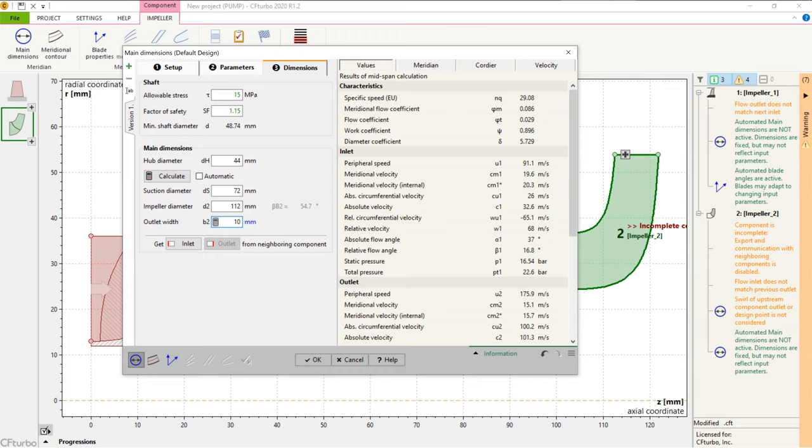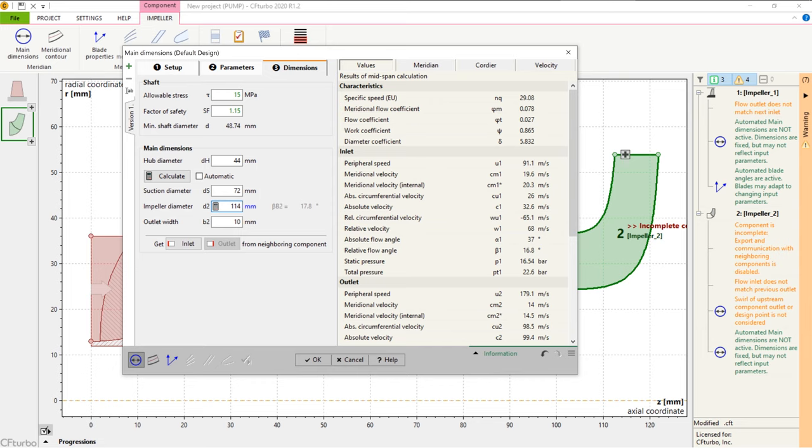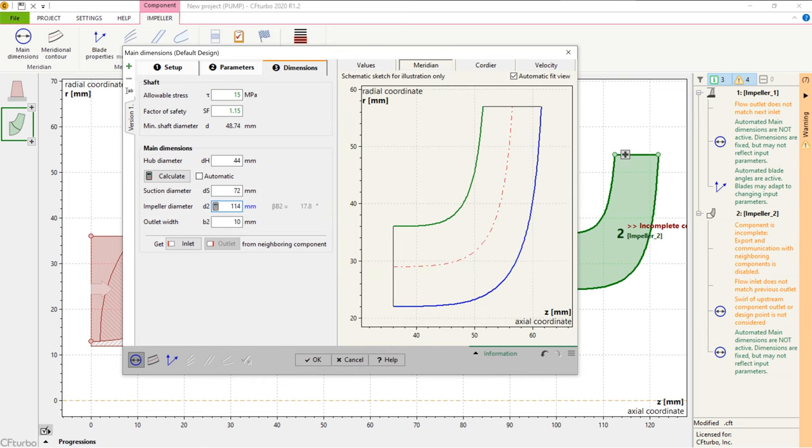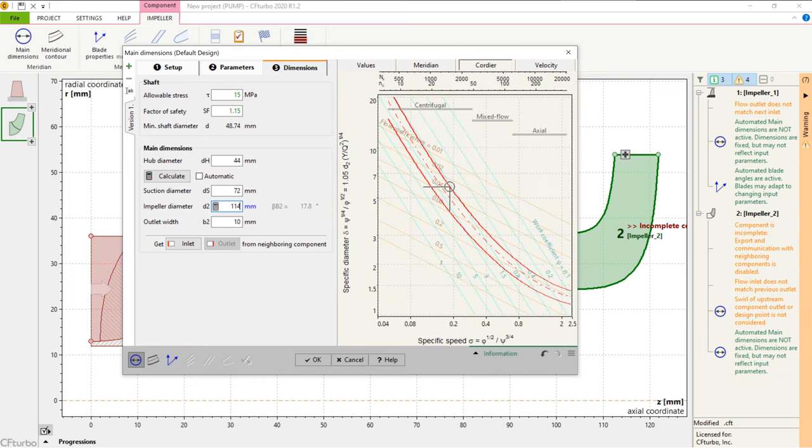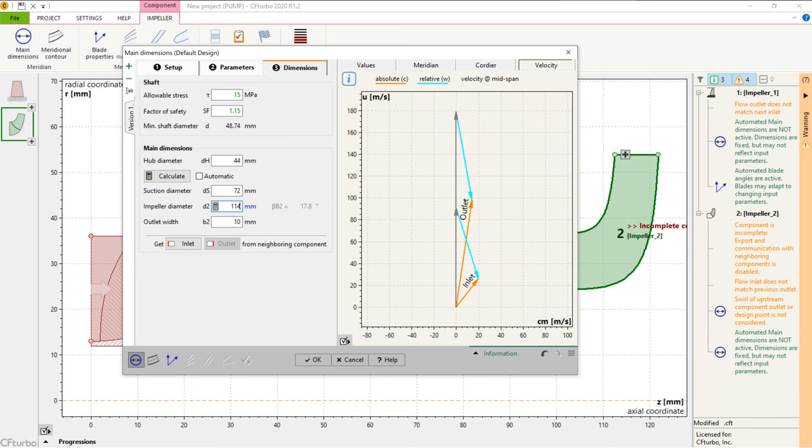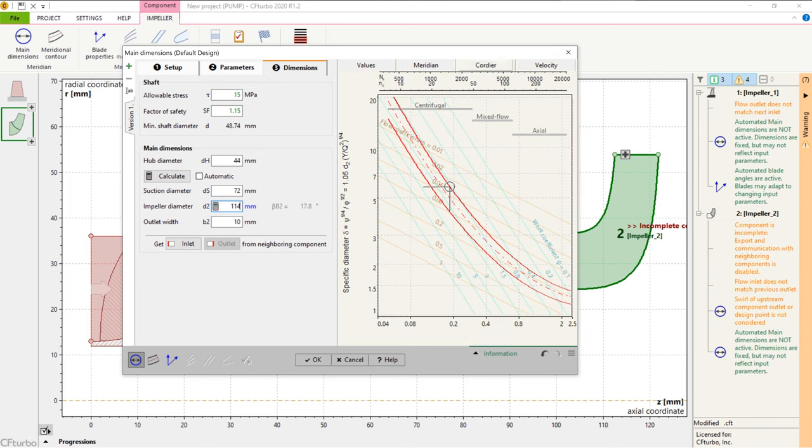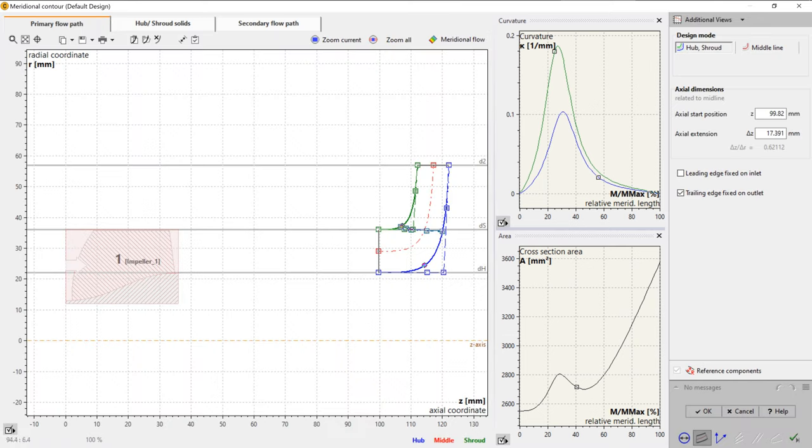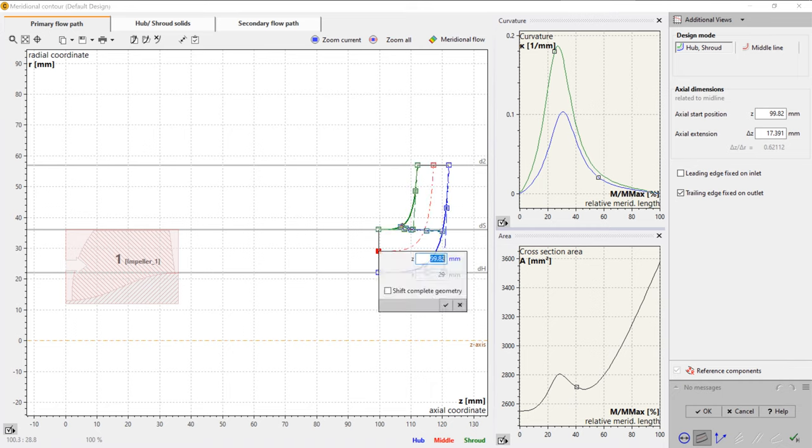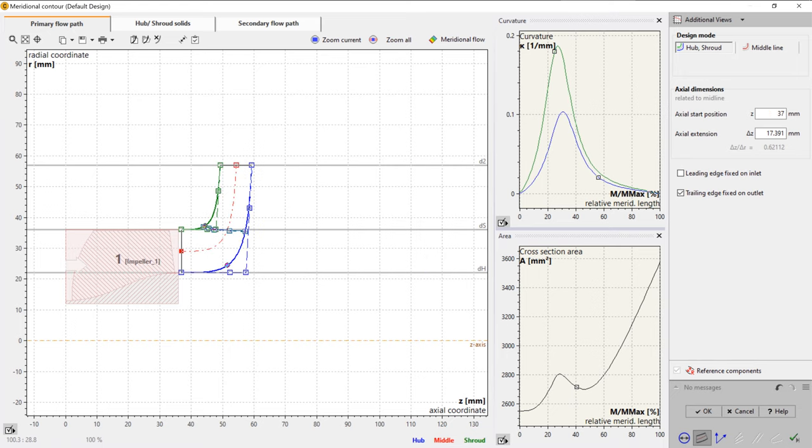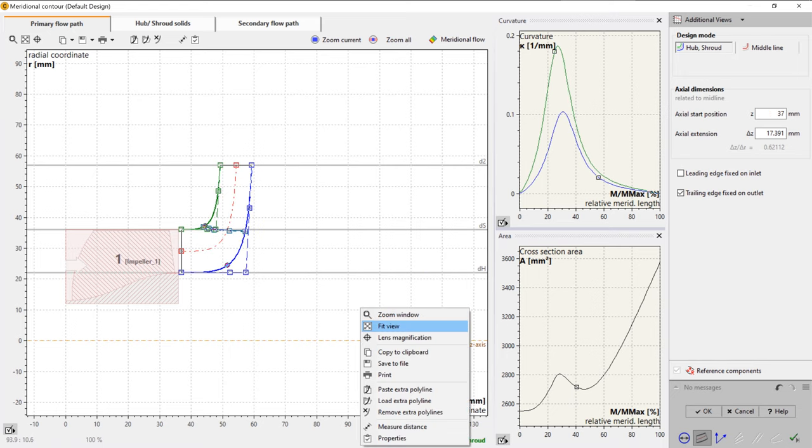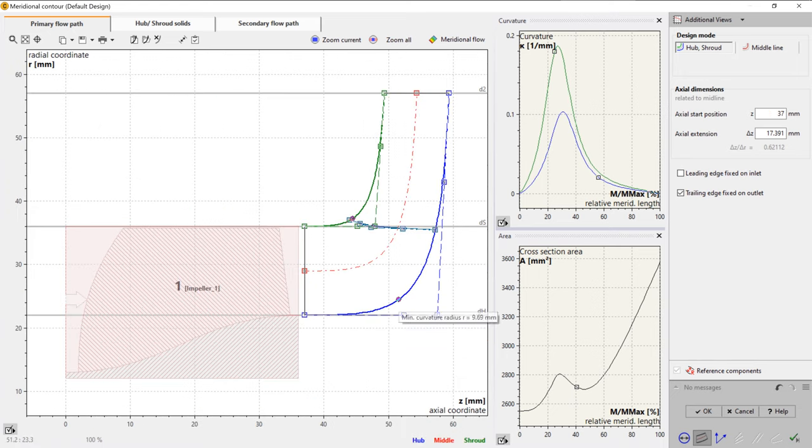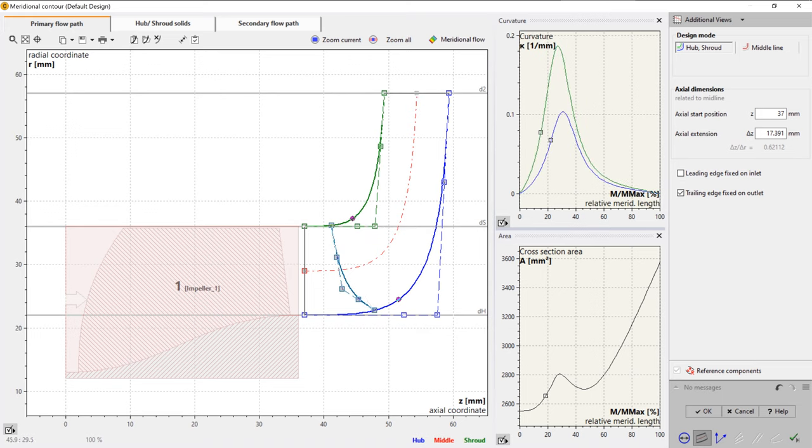On the right side of the window, you see important physical values, a meridional section, and the Cordier diagram. In the meridional view, at first, we adjust the relative axial position of the main impeller and bring it close to the inducer. Then we modify shape and position of the leading edge, as well as the general shape of hub and shroud contours, and the axial length of the impeller. As shown here, adjustments of the curves can be made intuitively by drag and drop of Bezier points.